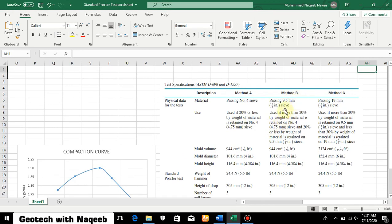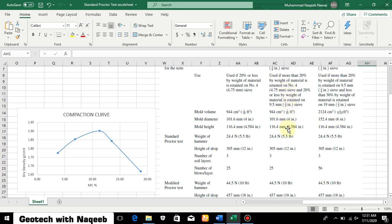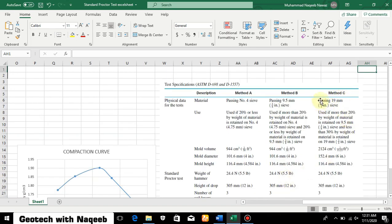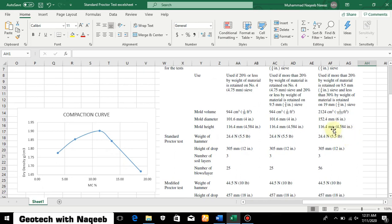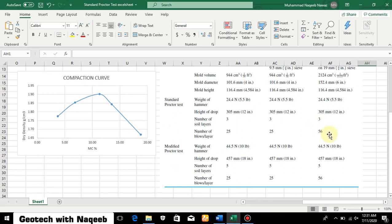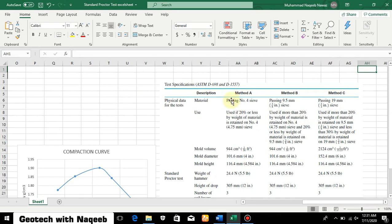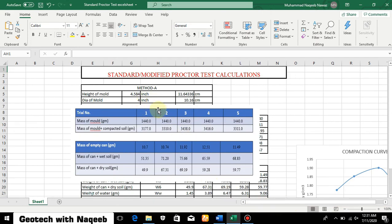Method B is performed on material passing the 3/8-inch sieve, and it is applied when 20 percent or more material is retained on sieve number 4. Method C is applied on material passing the 3/4-inch sieve when more than 20 percent by weight is retained on the 3/8-inch sieve. In Method C, a 6-inch diameter mold is used with the same height and 56 blows per layer. In our case we are using Method A.